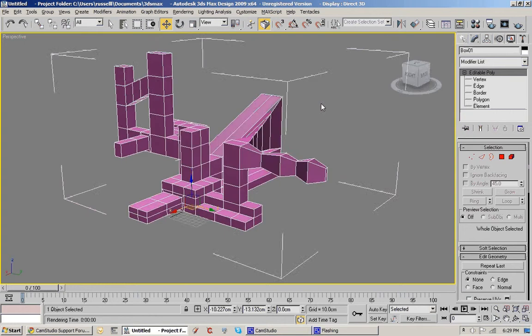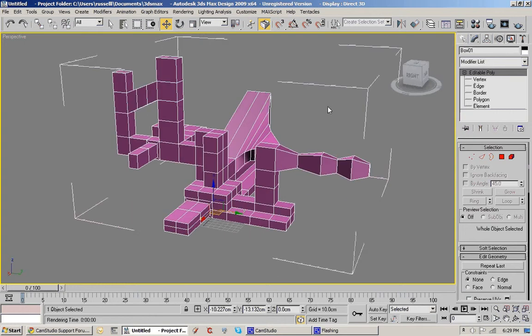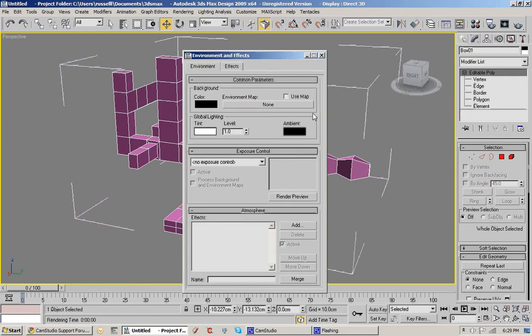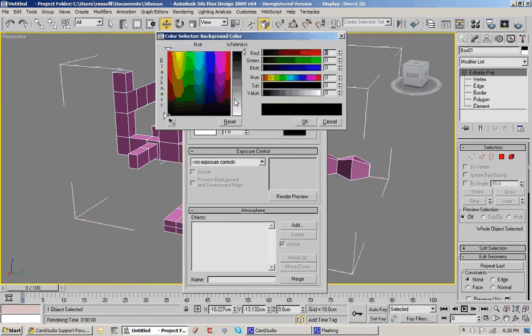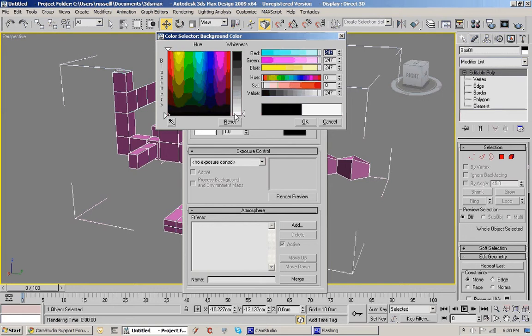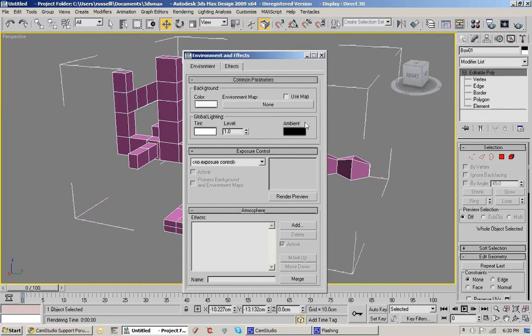If I hit the 8 key it brings up the environment and effects. And into the background color. Notice you could even use map and then pick a picture to put in the background.